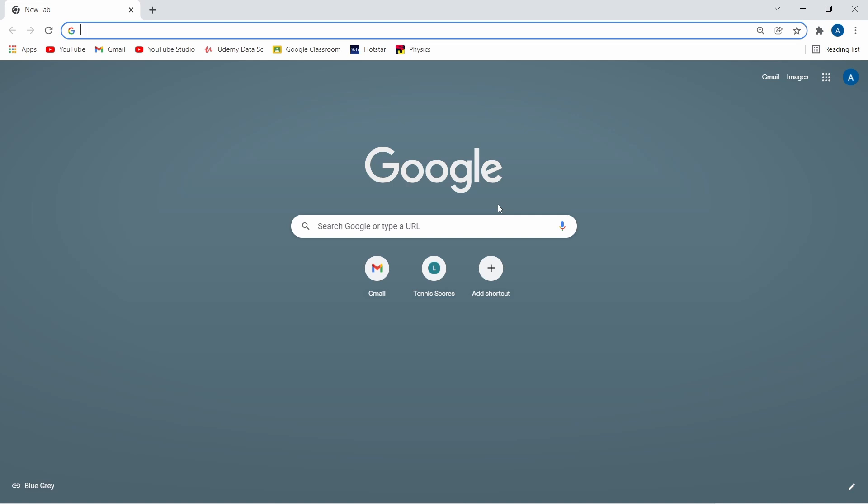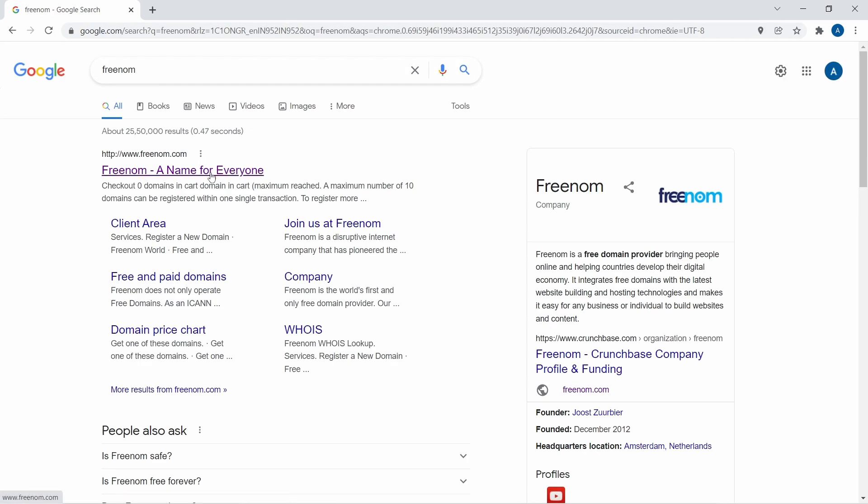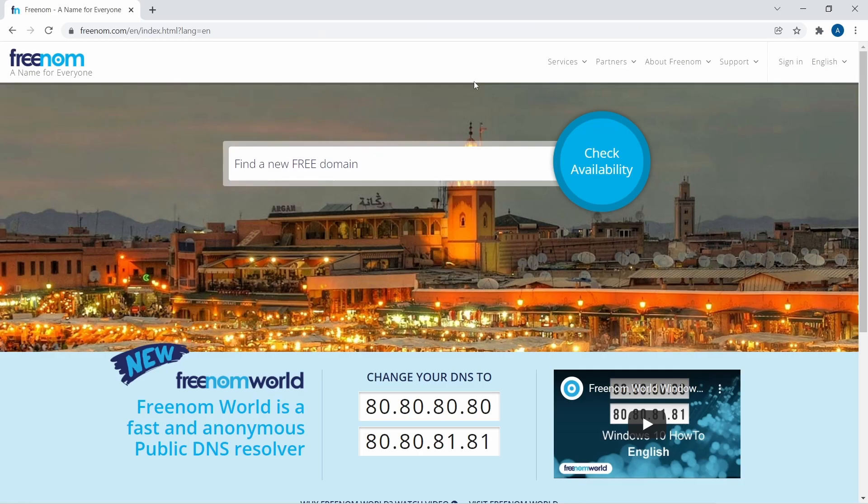So let's get started. First you'll have to go to your browser and then just go to the website Freenom. This is the website. Now just click on the first link. After that, just click on find a free domain.